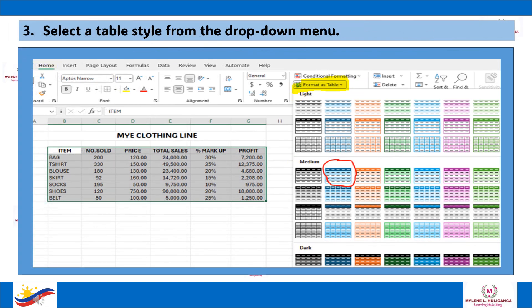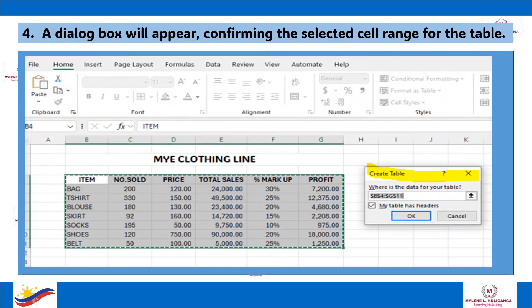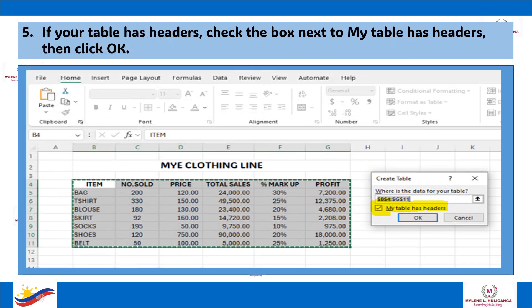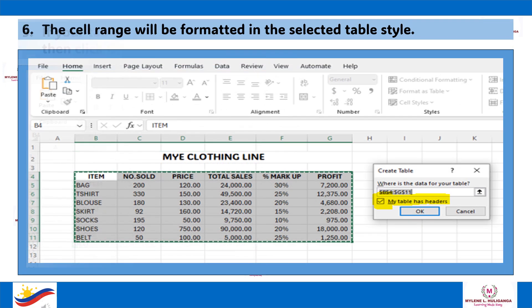You can now select a table style from the drop-down menu. Then a dialog box will appear, confirming the selected cell range for the table. If your table has headers, check the box next to My Table has Headers, then click OK. The cell range will be formatted in the selected table style.